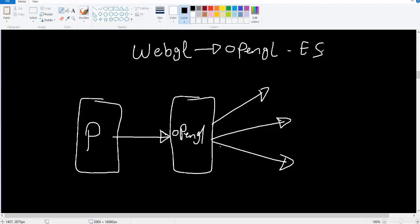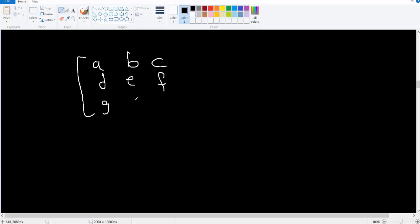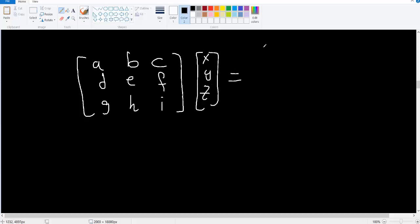Now let's see an example of some operations that can be parallelized. Let's talk about matrix vector multiplication. Suppose you have a matrix like this A, B, C, D, E, F, G, H, I and you multiply it by a vector X, Y, Z. Now what is the result of this multiplication? We have three numbers. The first number here will be the result of multiplying this row by this column.